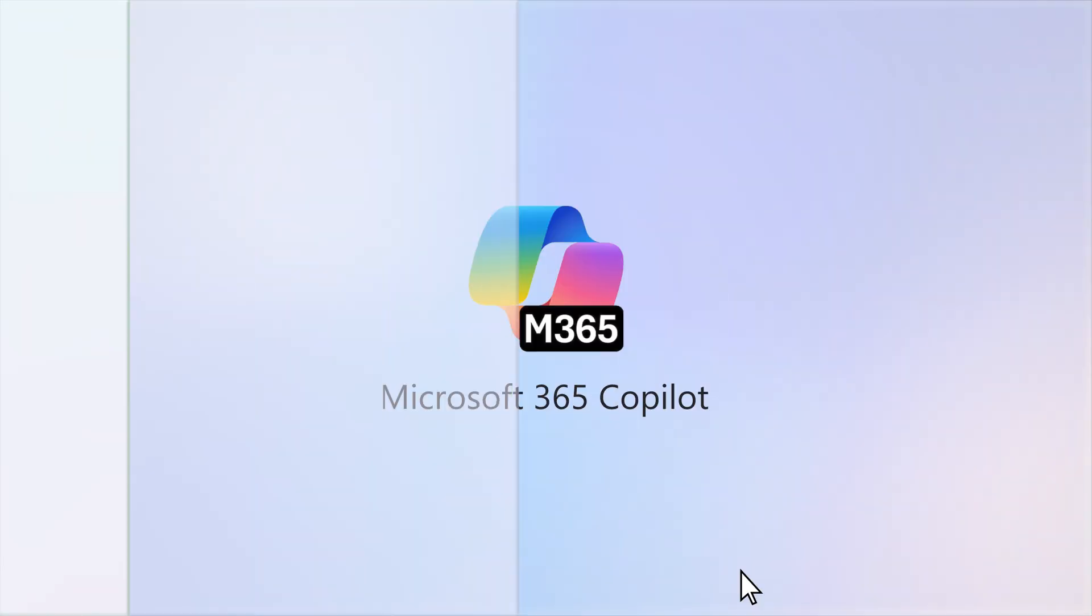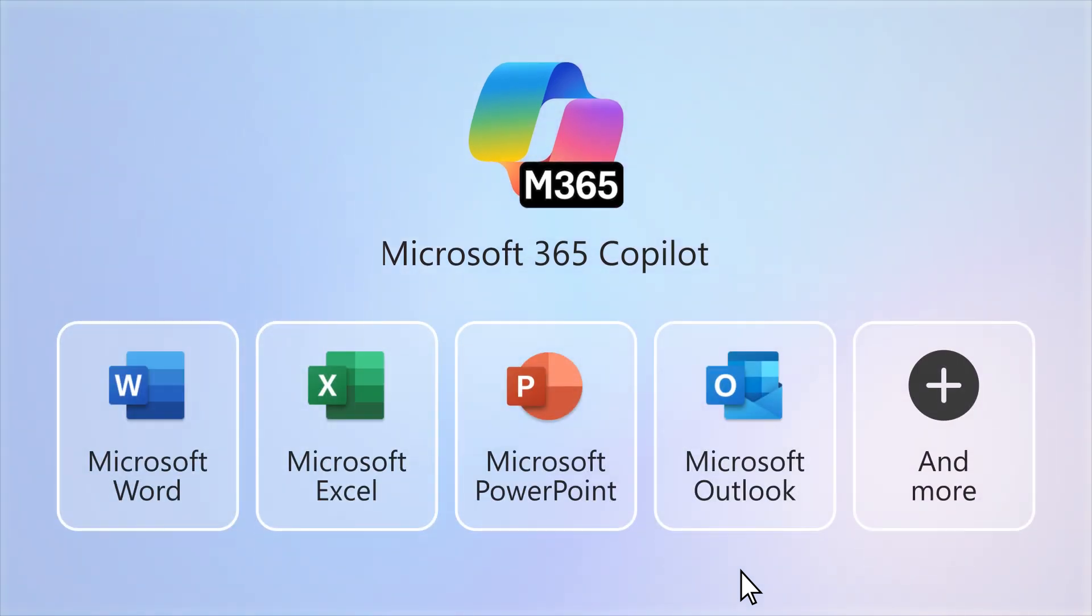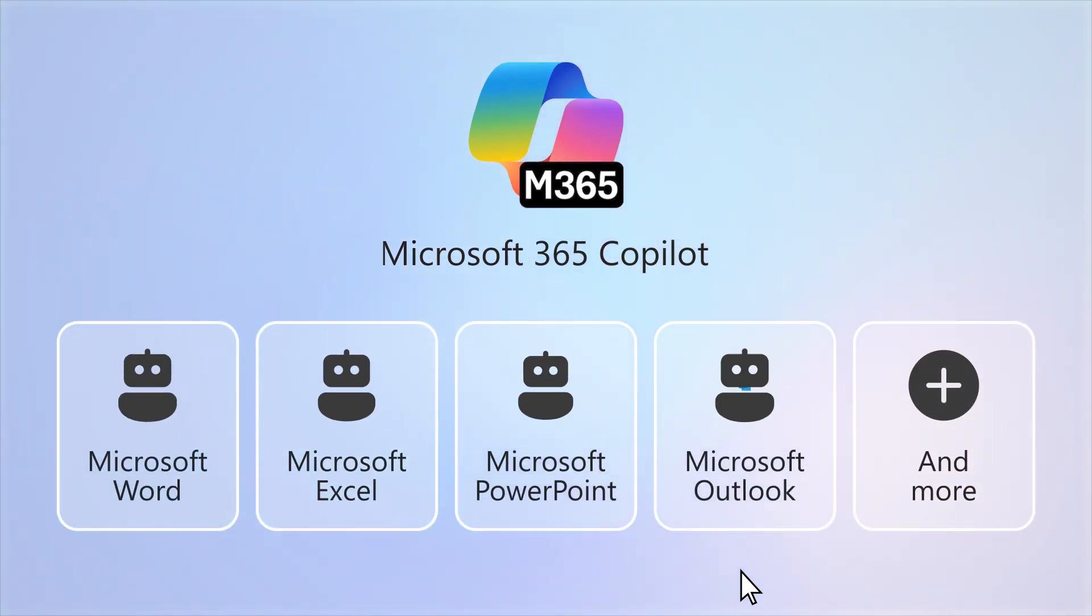With a license for Copilot, you also get AI functionality within many of your Microsoft 365 apps.